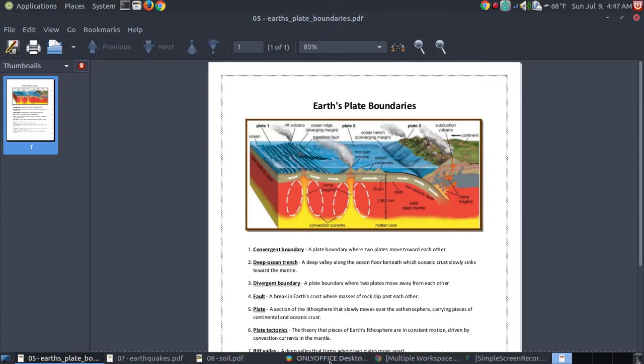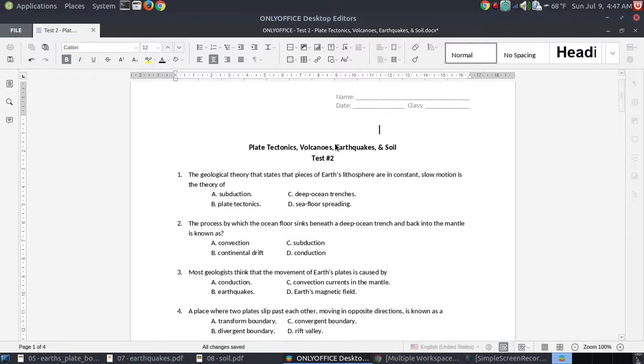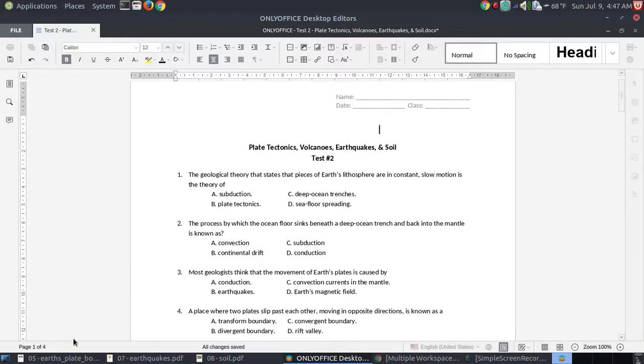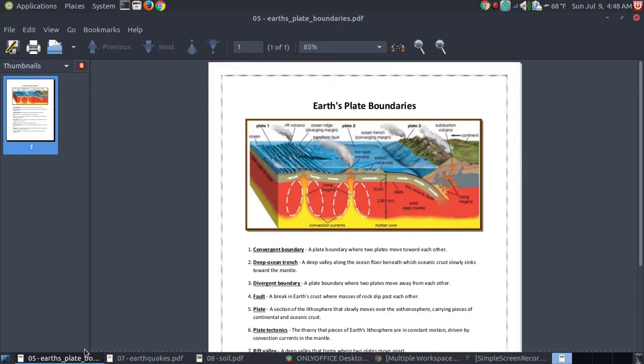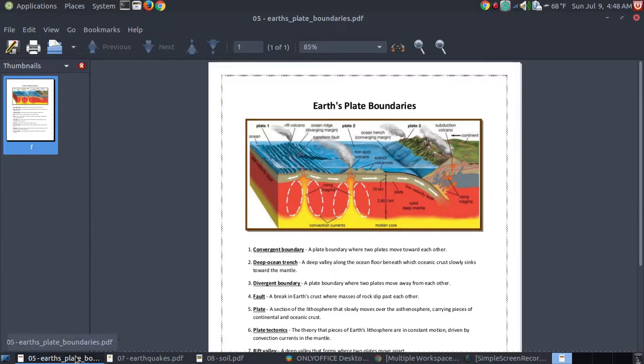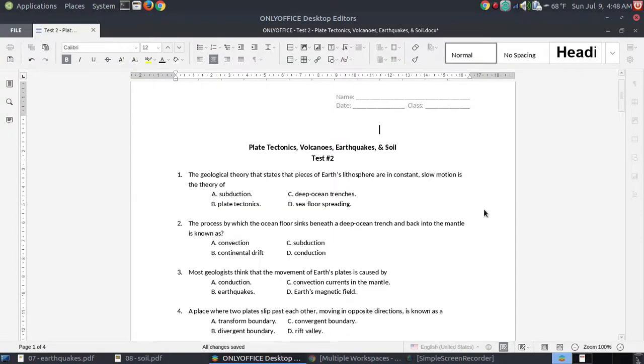A way that you can organize these, and notice before I go any further, the name of my test is Plate Tectonics, Volcanoes, Earthquakes, and Soil. Plate Tectonics and Volcanoes, these vocabularies relate to the Earth's plate boundaries. If I take this one, I'm currently working in Workspace 1. I'm going to take my Earthquakes boundaries and if I right click on it, I can highlight where it says move to another workspace. And I can move it to the workspace to the right which is putting it in Workspace 2.